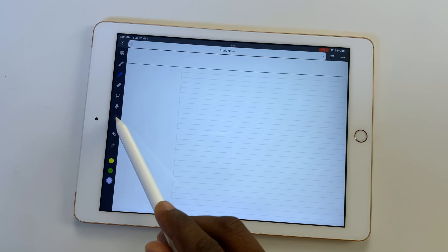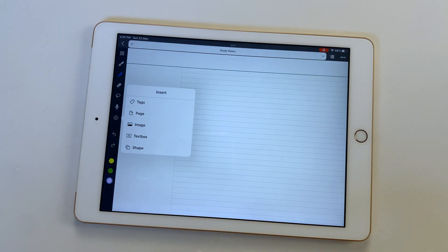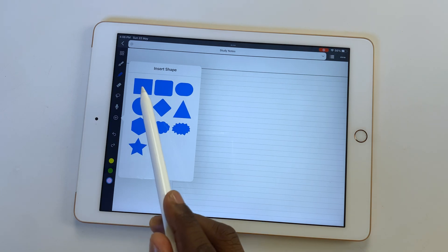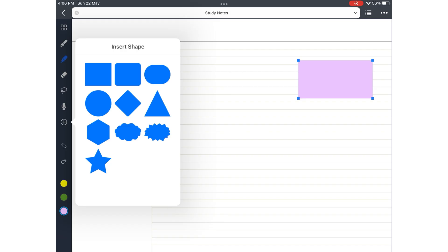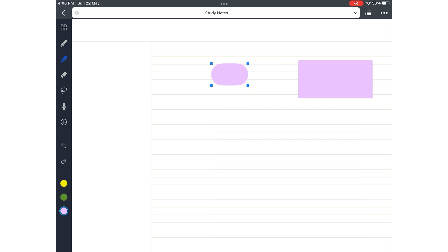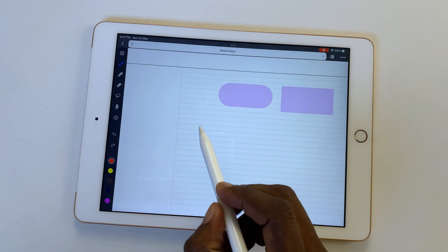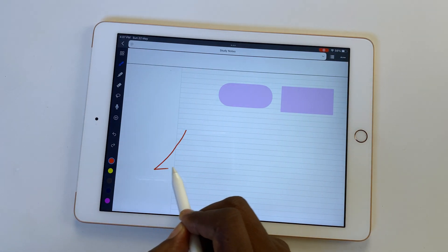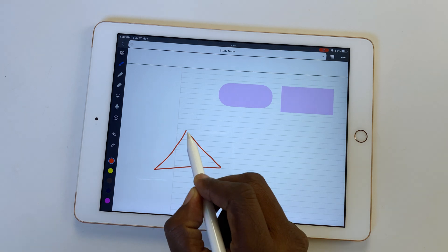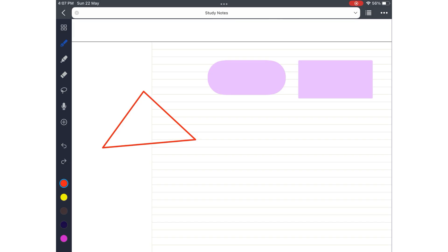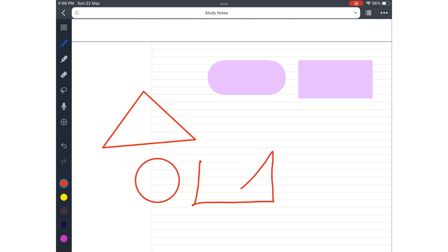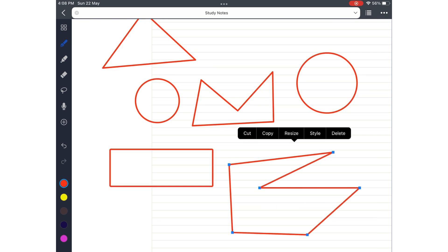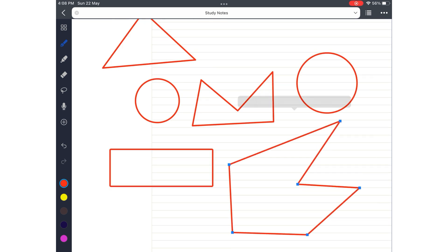The shapes tool under the plus icon in Noteful works more like stickers. Just tap on the shape you want and it's added to your notes with a single tap. You can also draw your shapes directly on the page, which is the best way to add shapes to the application. Noteful supports regular and irregular shapes, which you can adjust after you've drawn them.